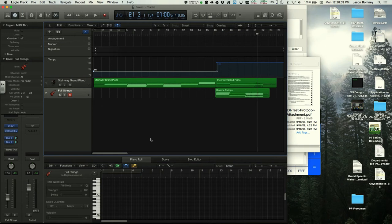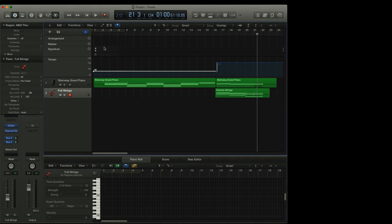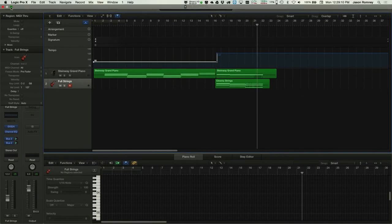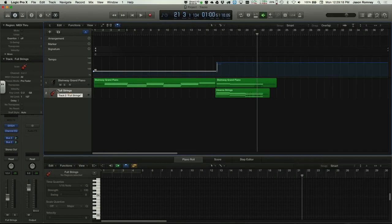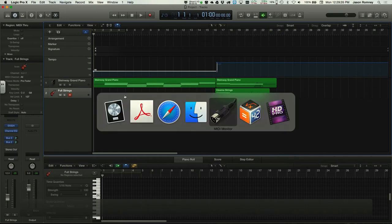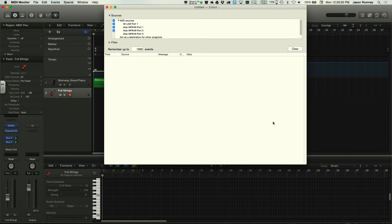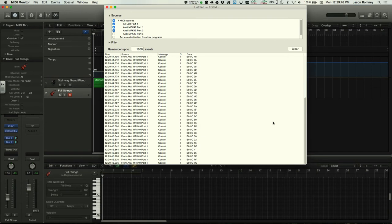In the final 20 minutes of class, the instructor demonstrates how to map MIDI controls in Logic Pro. Opening MIDI Monitor, they show that moving sliders and knobs on the connected keyboard generates MIDI messages. Rather than manually entering messages, the learn function makes this easy.